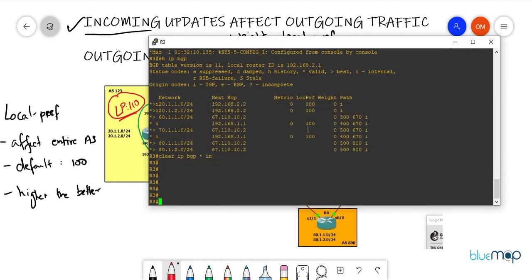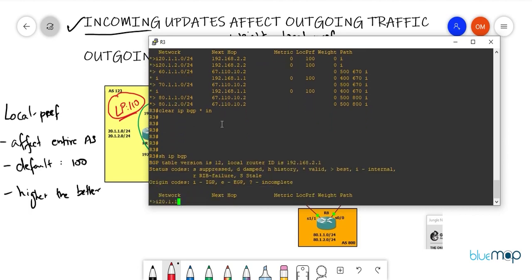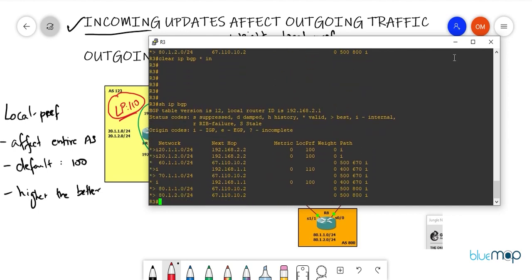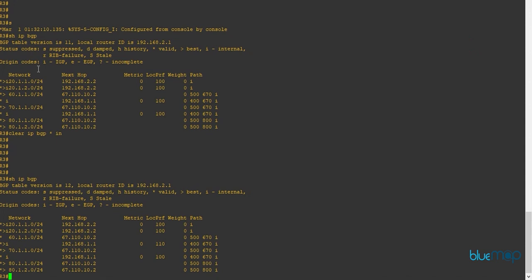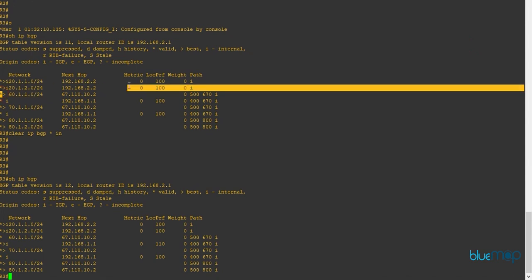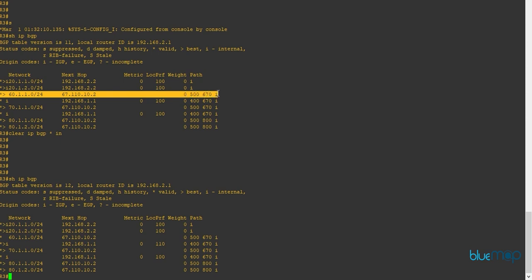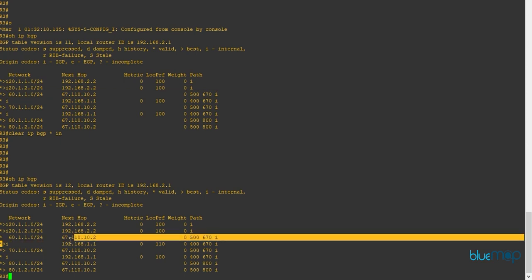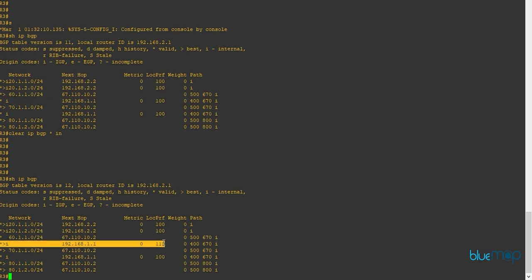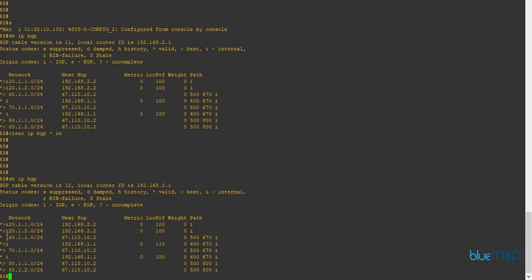Comparing the old output — where 60 was preferred via AS500 — to the new output: the best path has moved to R1 because we are now getting a local preference value of 110. R3 is now preferring an iBGP network over an eBGP network purely because of the manipulated local preference value.